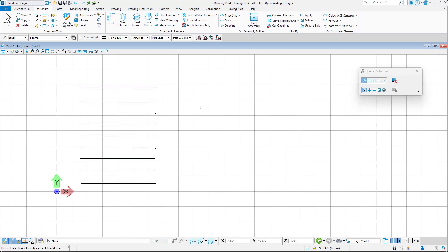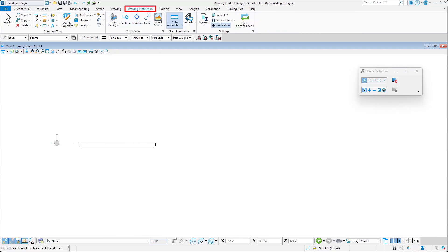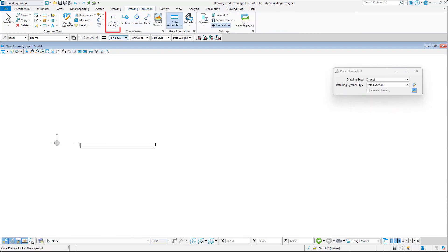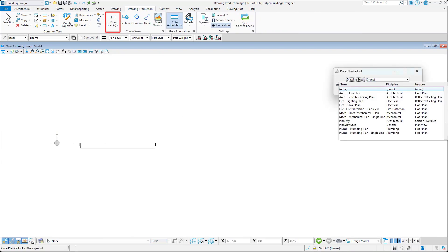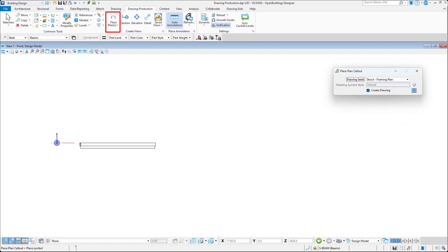I will then go to Drawing Production tab and create a drawing view by placing a plan callout and using one of the available templates, Structural Framing Plan.